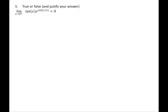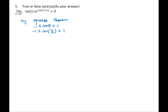Last question — true or false: limit as x→0⁺ of tan(x)·e^(cos(1/x)) equals 0. I'm going to try the squeeze theorem. We know that cosine of θ is always between −1 and 1 for any θ, including something like 1/x. Doesn't matter what you plug into cosine — it stays between −1 and 1. I'm going to build the function we're taking the limit of in the middle. First, exponentiate, then multiply by tan(x).